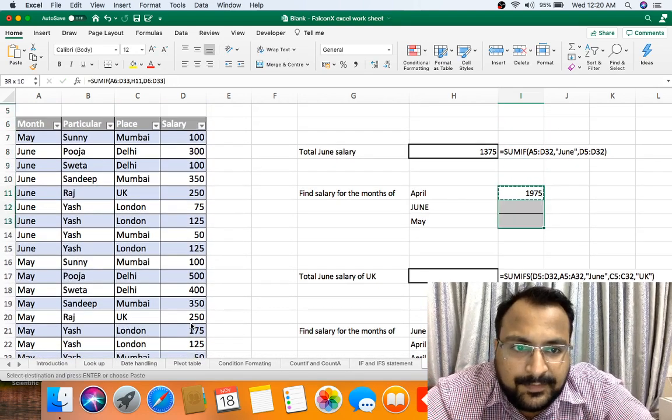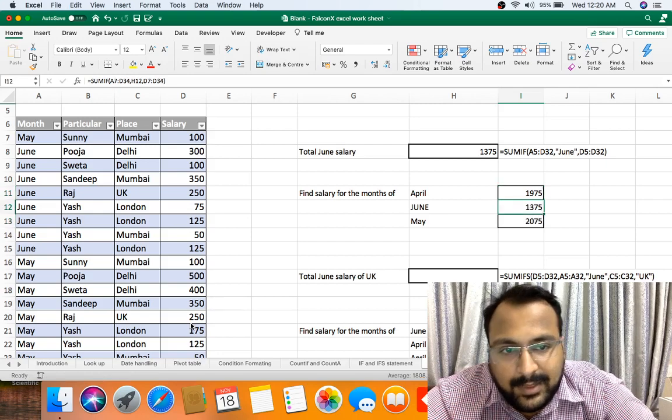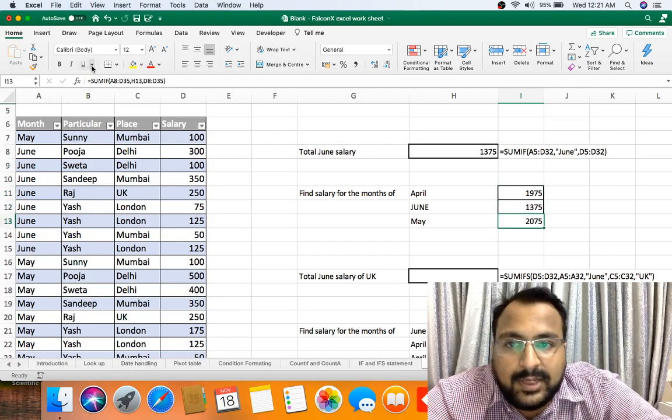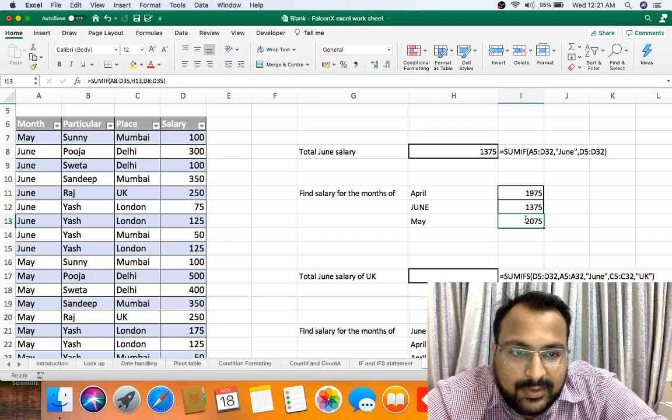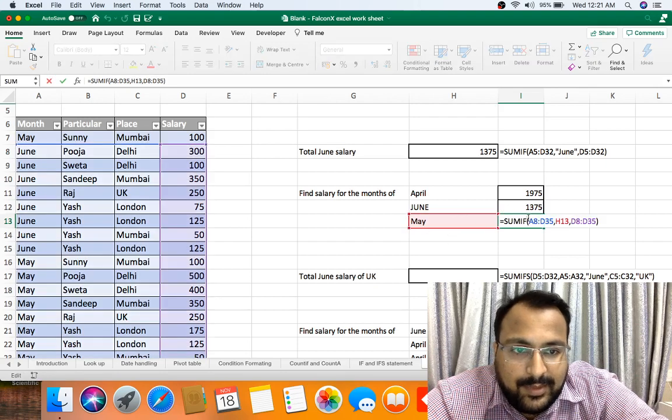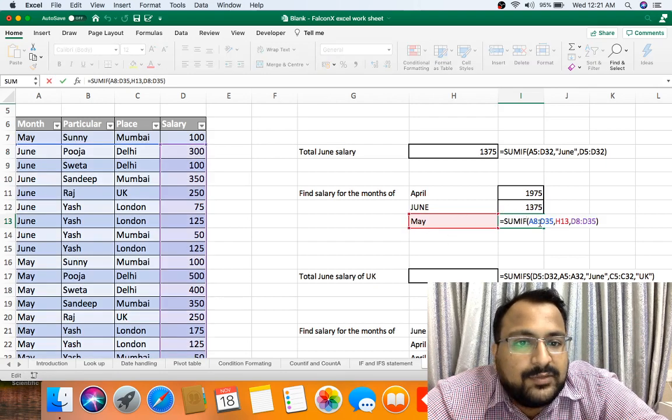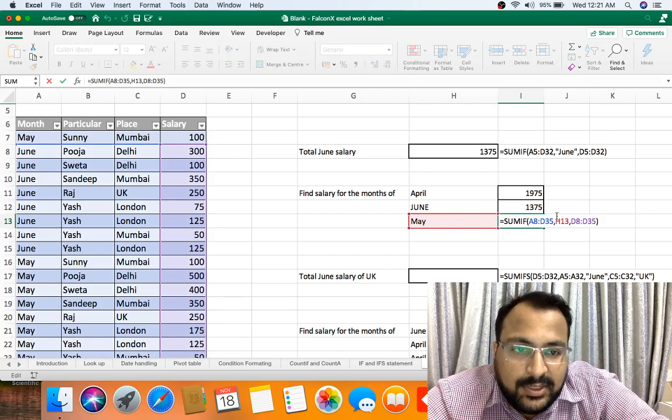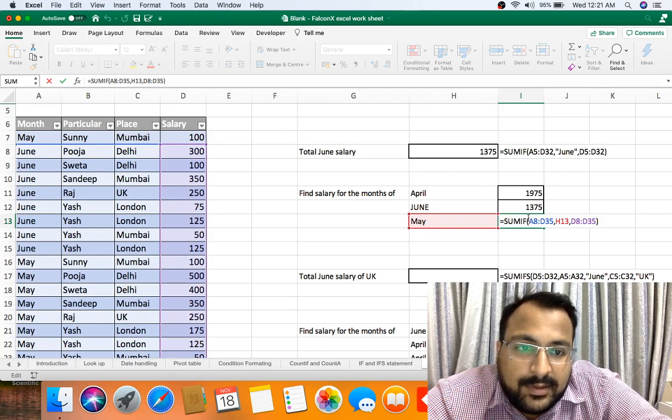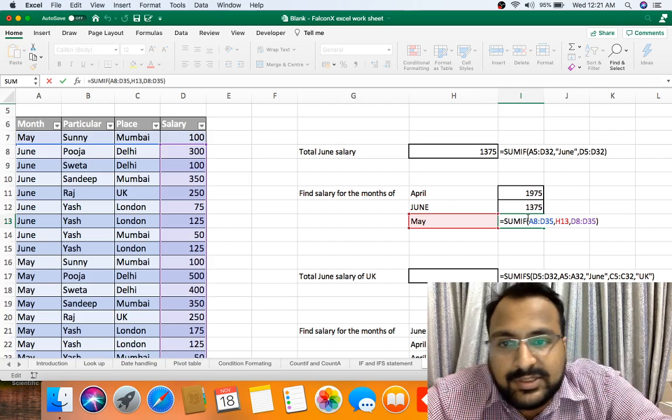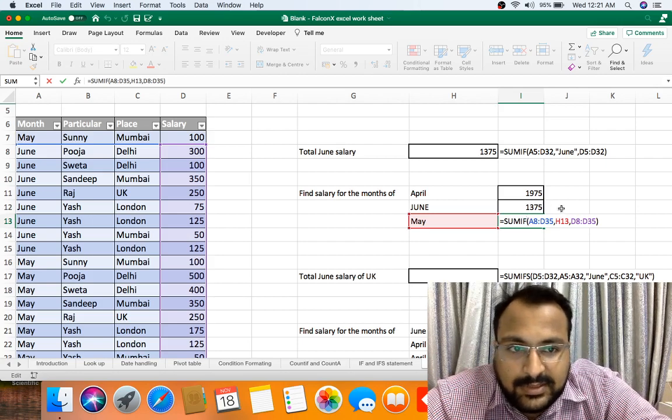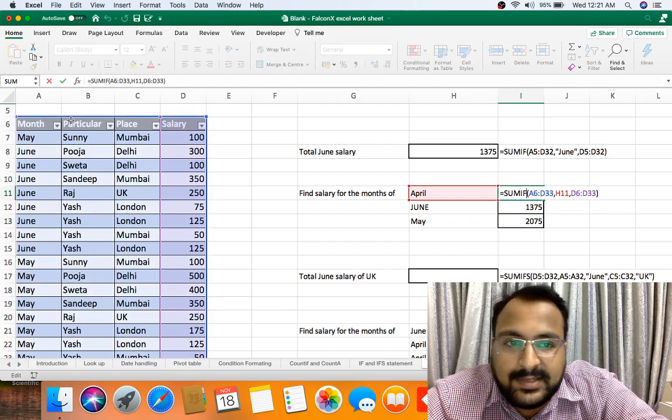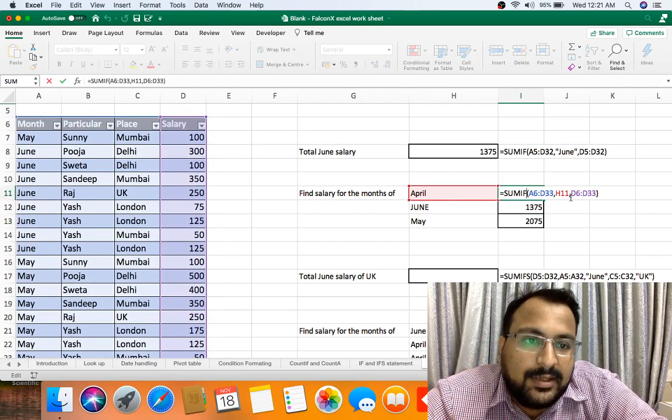Now here one thing you can notice. If you see, let me show you May formula. If you copy paste the formula from upper cell to lower cell, your all the range also gets shifted. As you can see, your range starts from A6 to D33, and your D6 to D33.